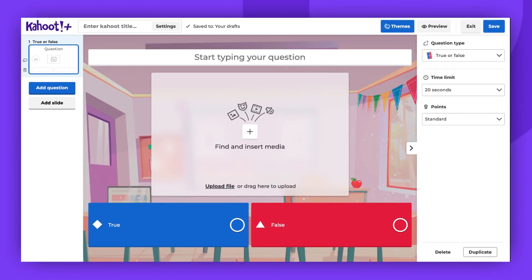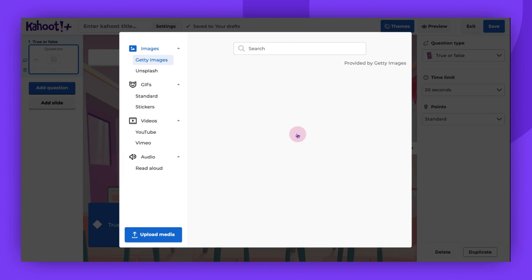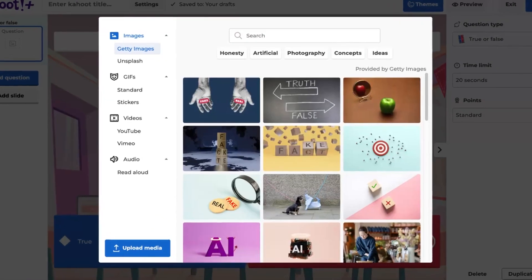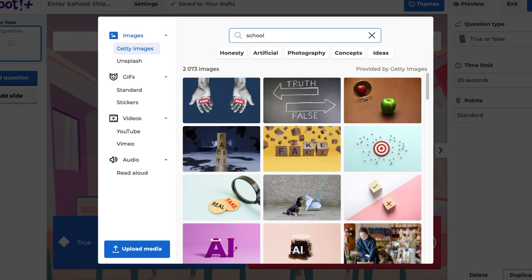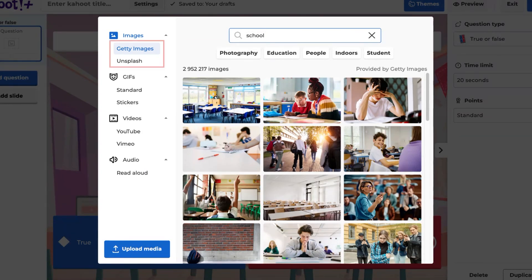To insert from our Kahoot libraries, simply click anywhere in the Find and Insert Media box. Type what you're looking for in the search bar at the top of the window and press Enter. You can choose your image provider, either Getty Images or Unsplash.